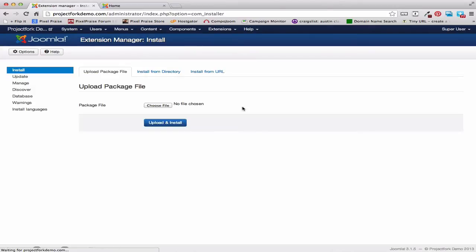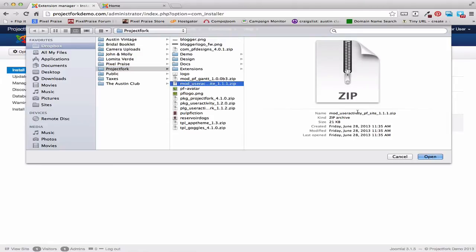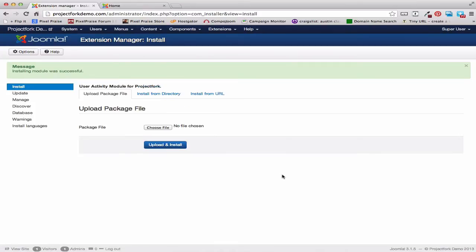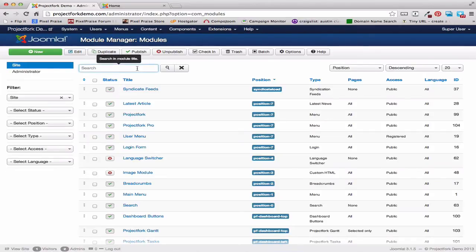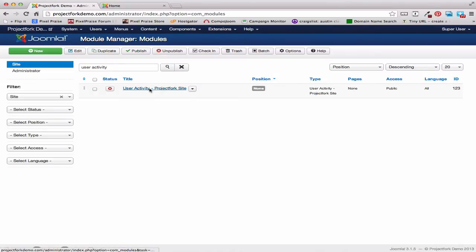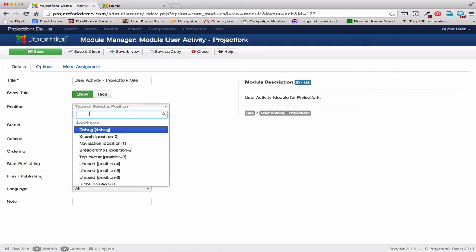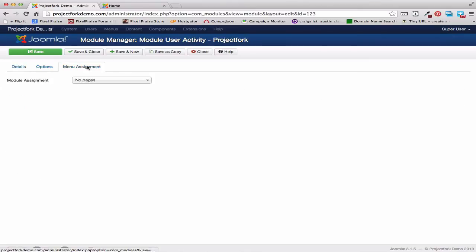Then we're going to go back and install the module. Here's the User Activity Project Fork module. Open that, upload and install. The next thing we want to do is enable the module, so we'll go to the Module Manager and do a search for User Activity. This is the Project Fork User Activity. Here we have Project Fork site. We want to set this to Published. I want to create this right under the dashboard at the bottom, so I'm going to type in Dashboard Bottom. Menu Assignment will be set to All Pages. Save and close.